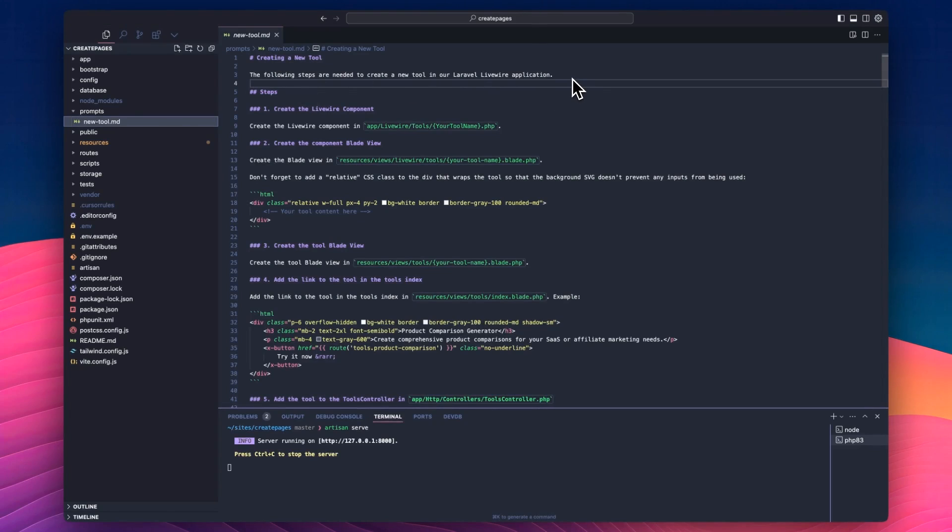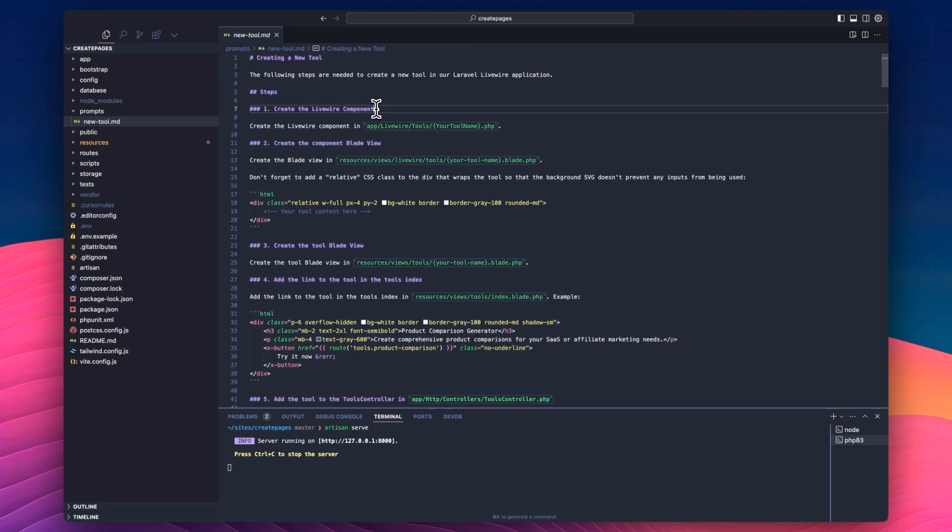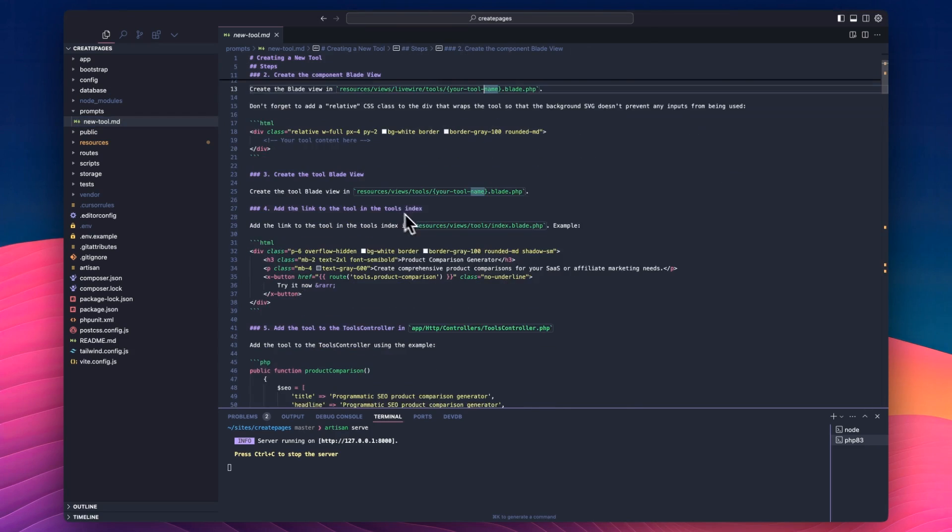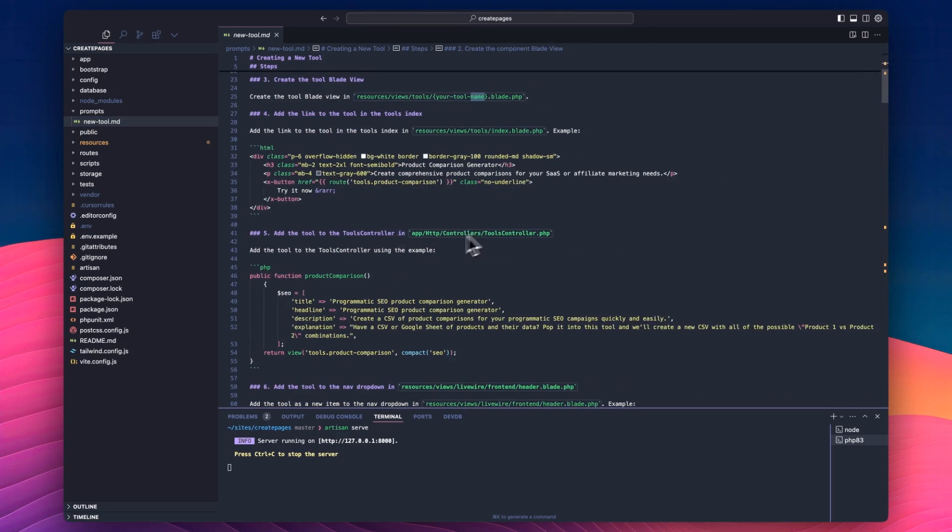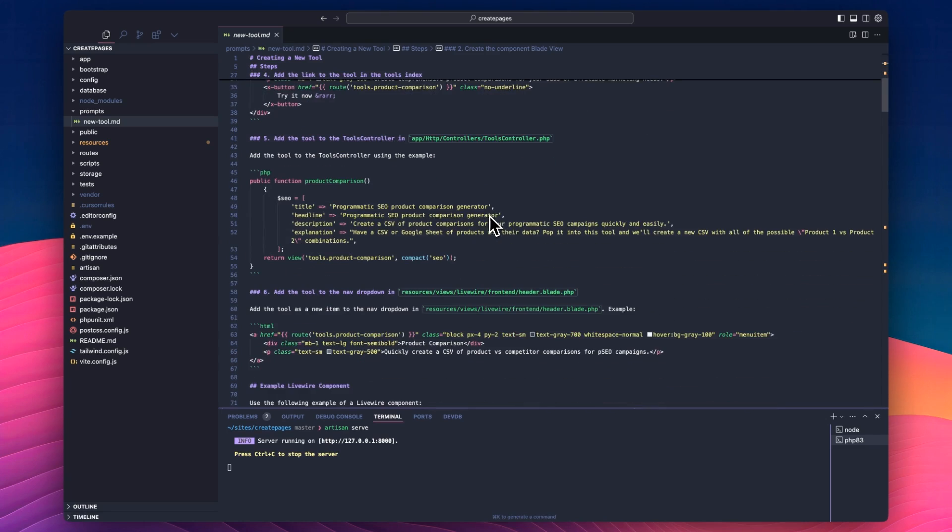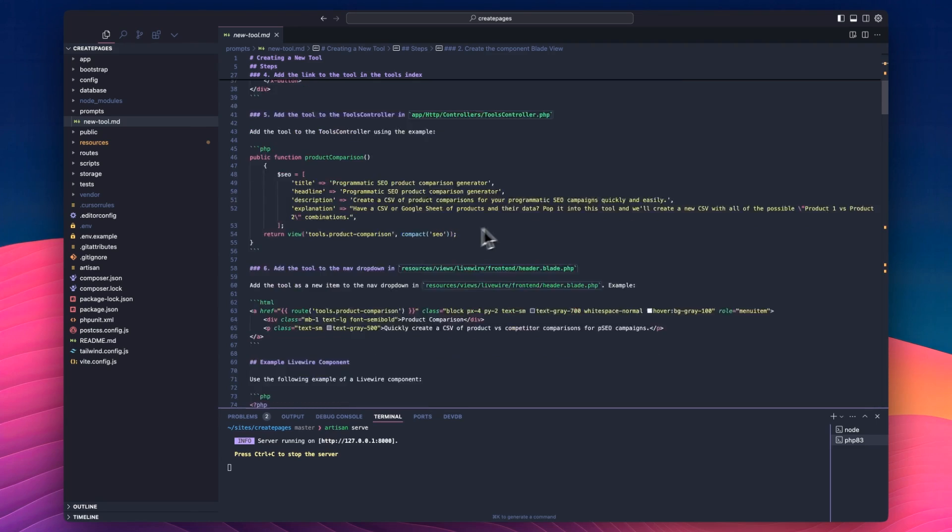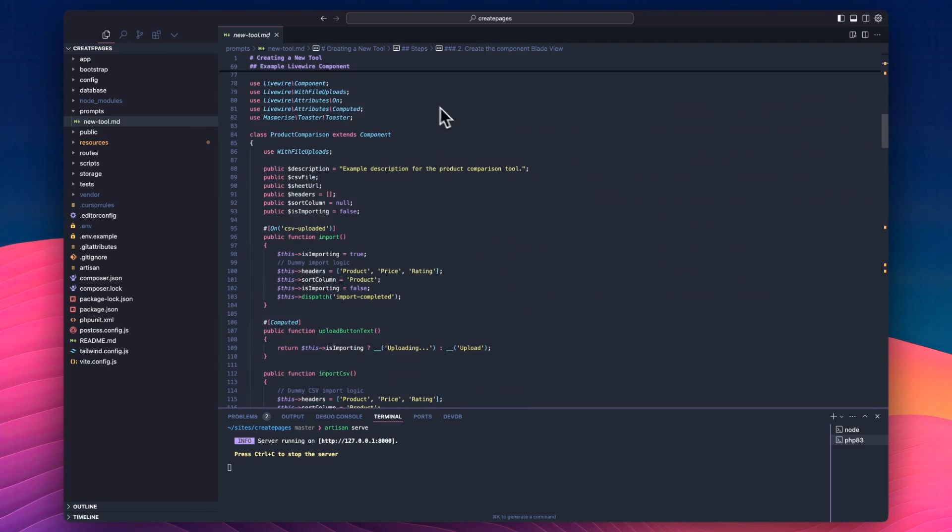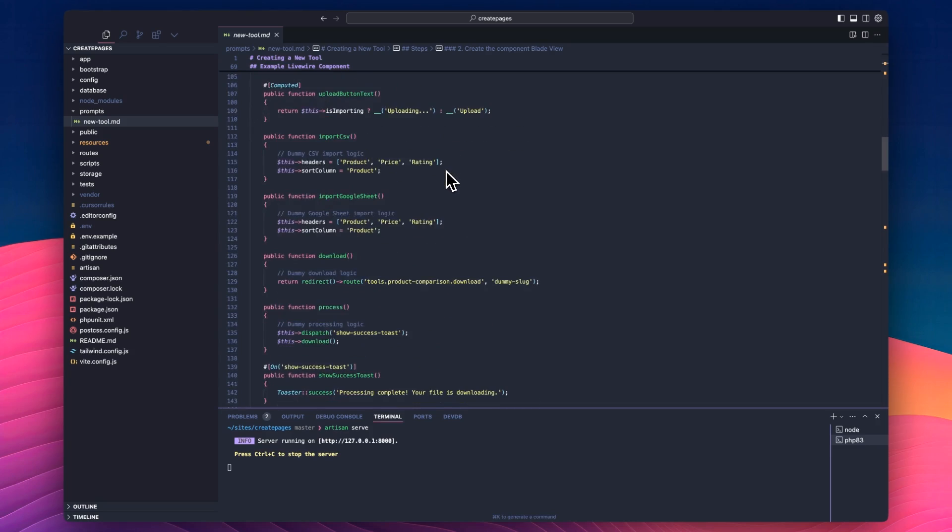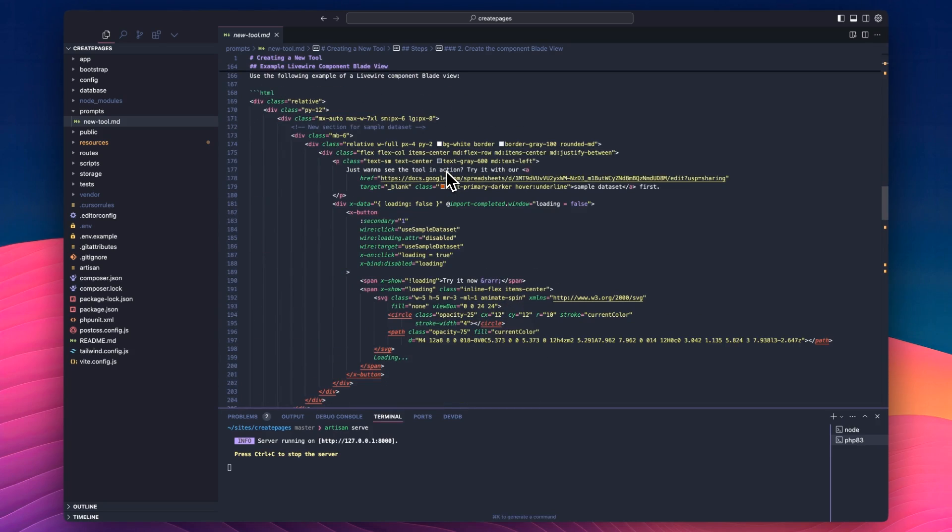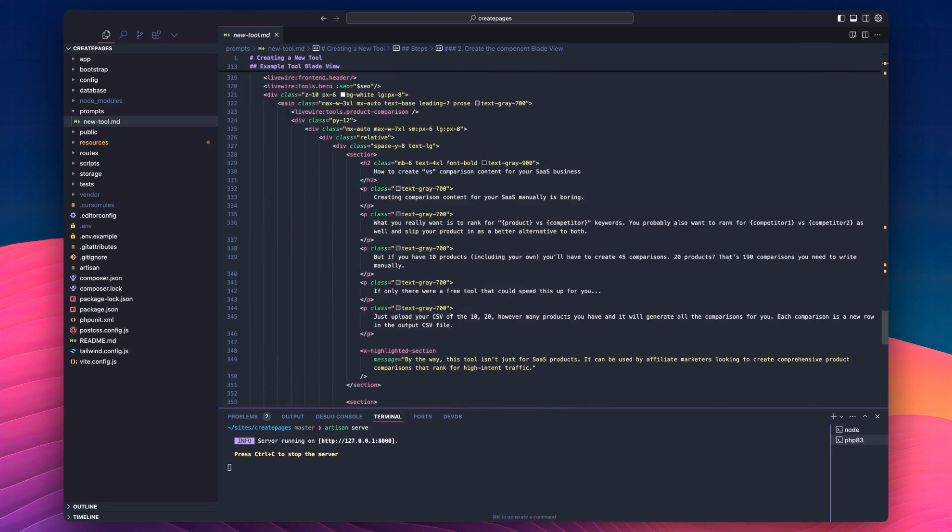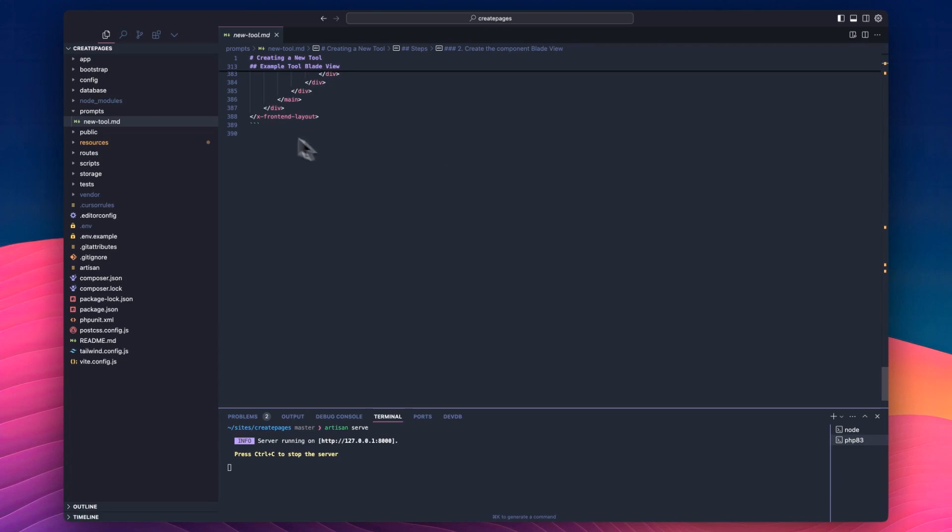Now, if I was going to hire a developer to do this, I would give them this set of instructions. It's just a list of steps. Create the component here, create the view here. And then it tells you all about how to add it to the tools controller so that we can pass the SEO data to the view and how we can add it to the nav dropdown. And it's got an example of a component, both the PHP and the view as well.